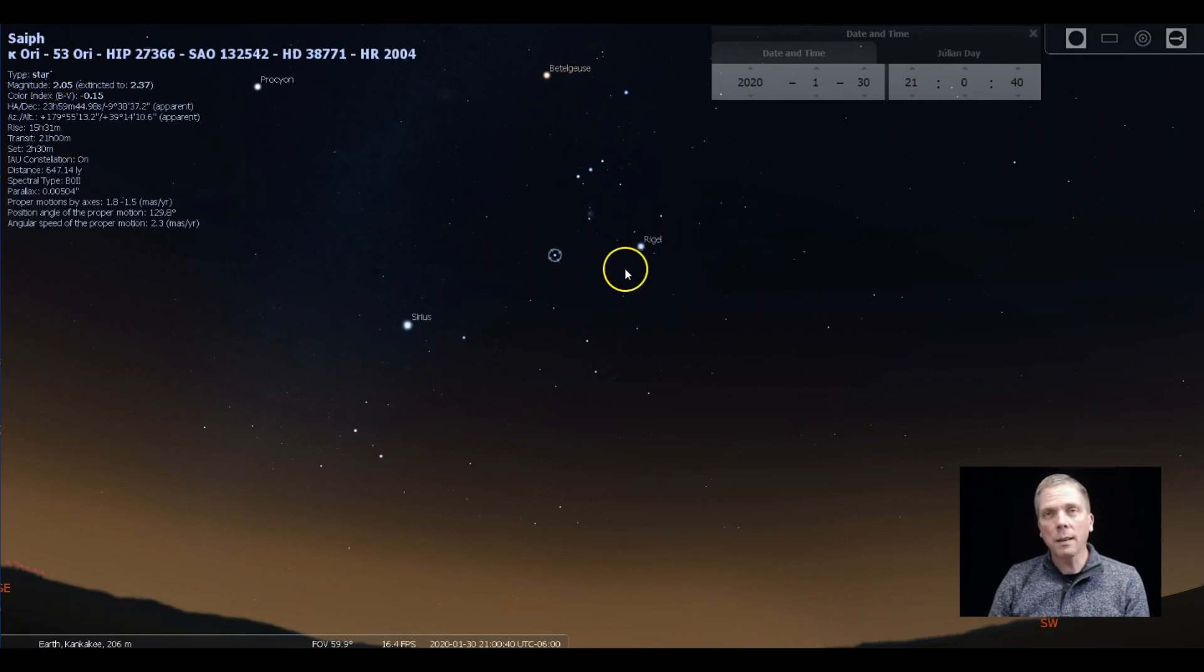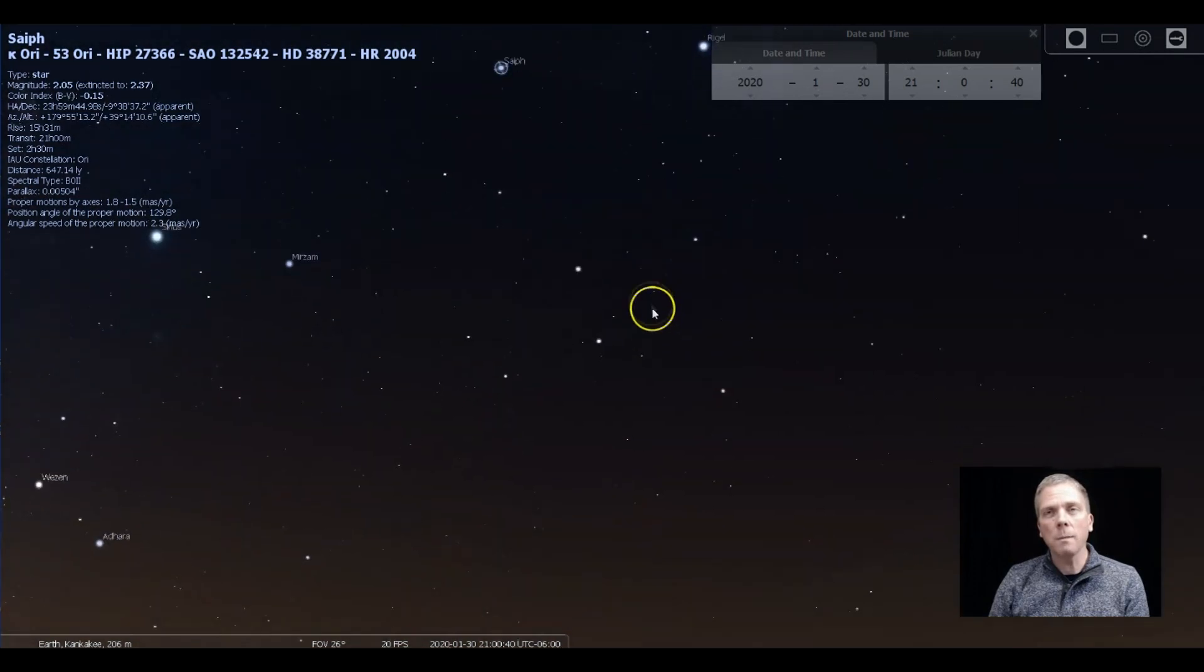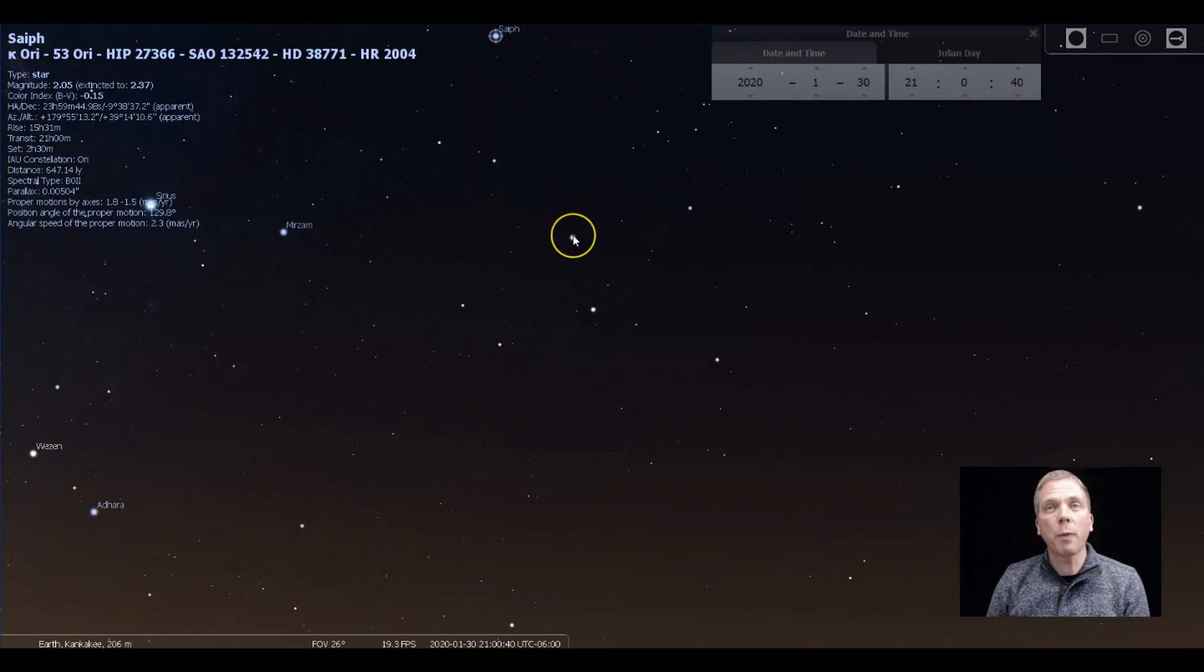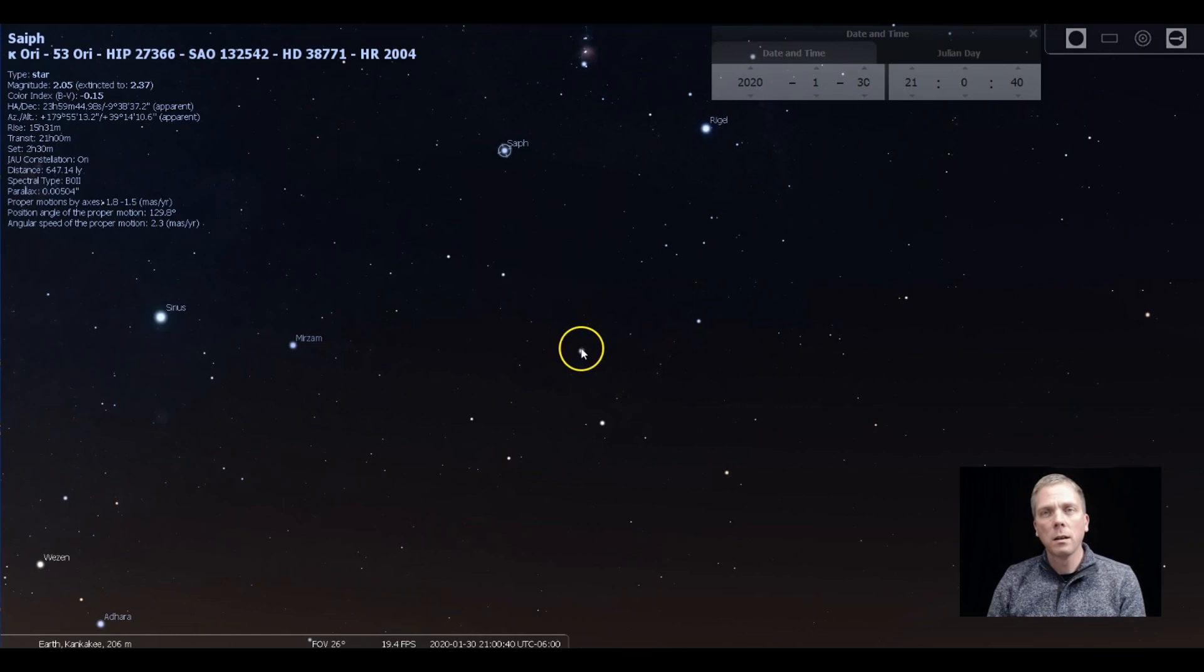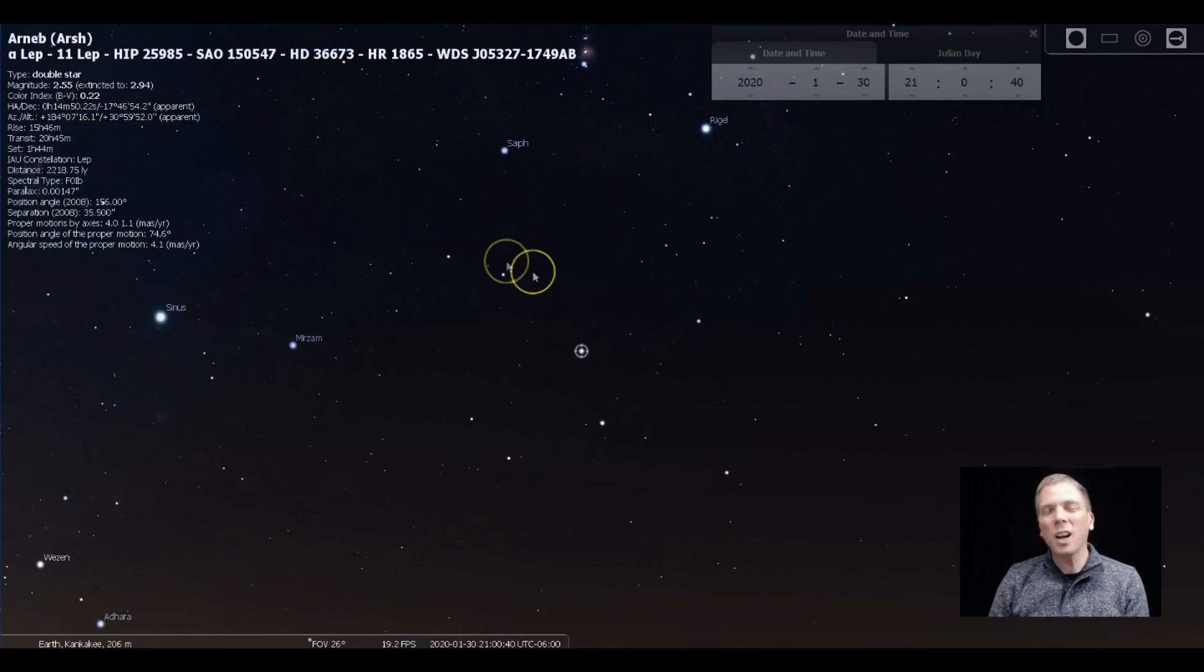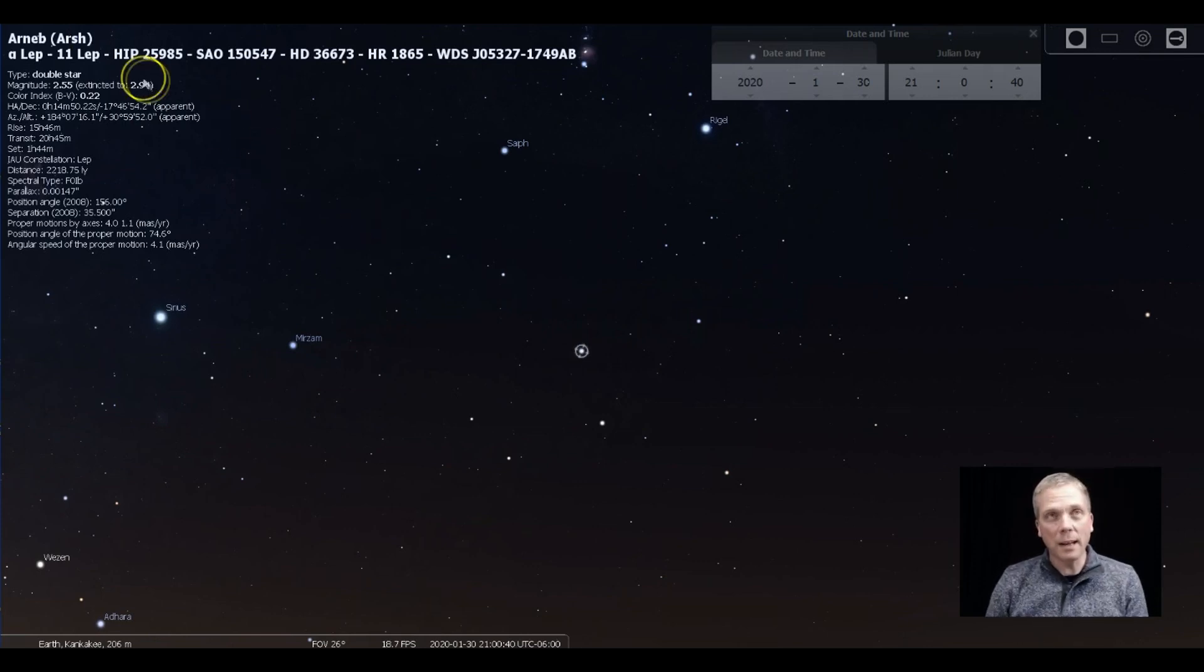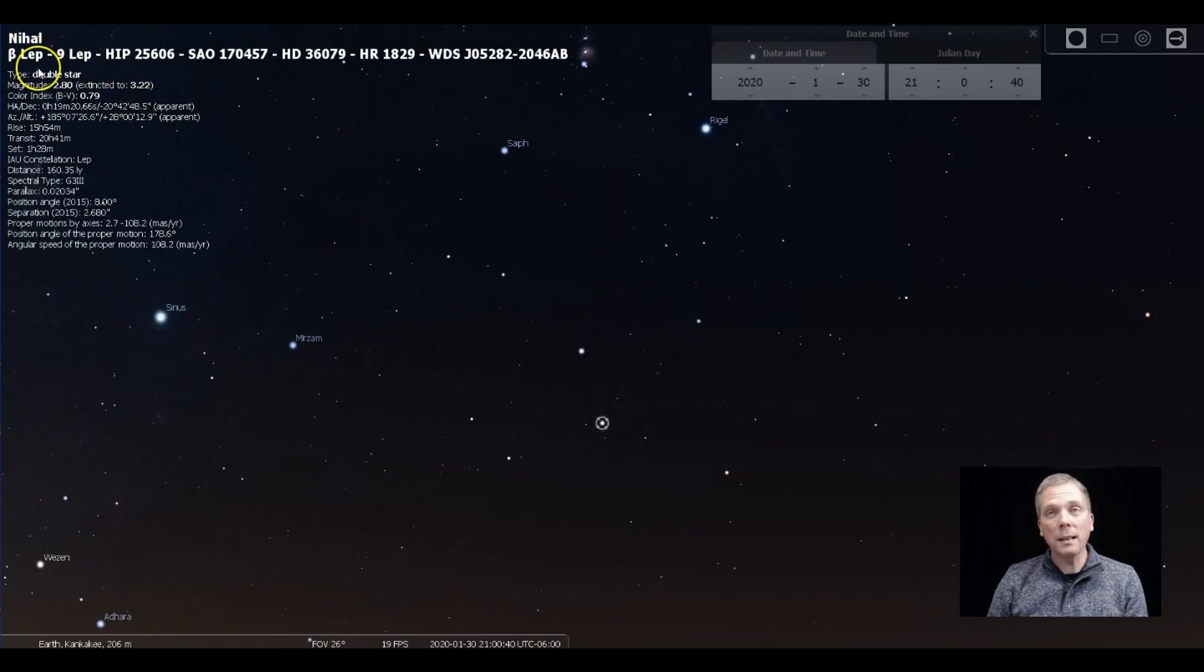But if we look just below where Rigel and Saiph are at the bottom part of the constellation, we can find the rabbit. Now to find this particular object, we're gonna look for two of the brightest stars in the rabbit. So here's Saiph right up there, and we're gonna look below there for this star Arneb, which is just below second magnitude. It's a very high third magnitude star at 2.55.